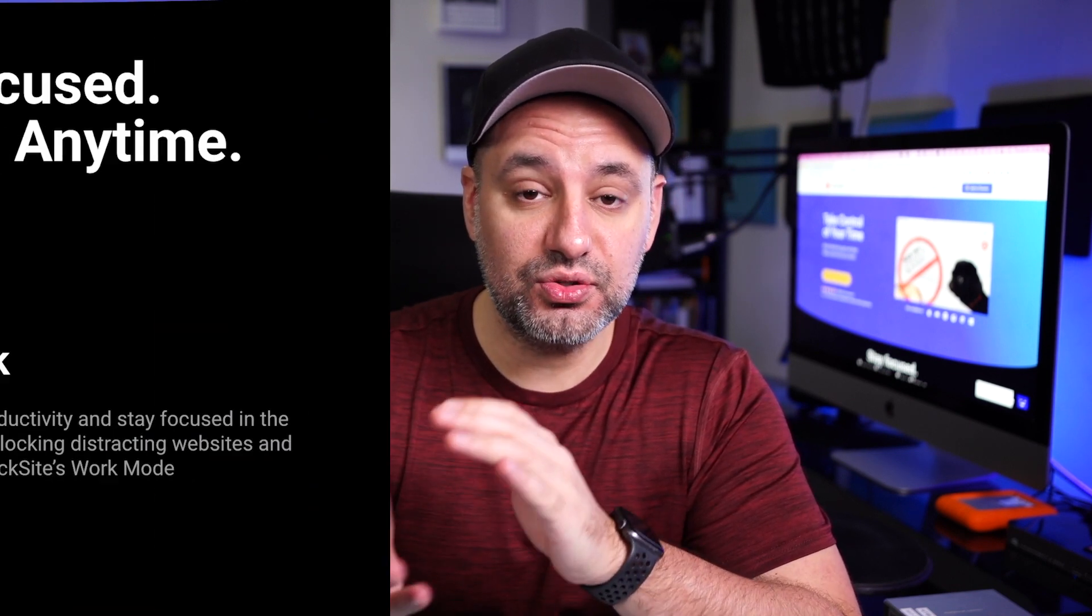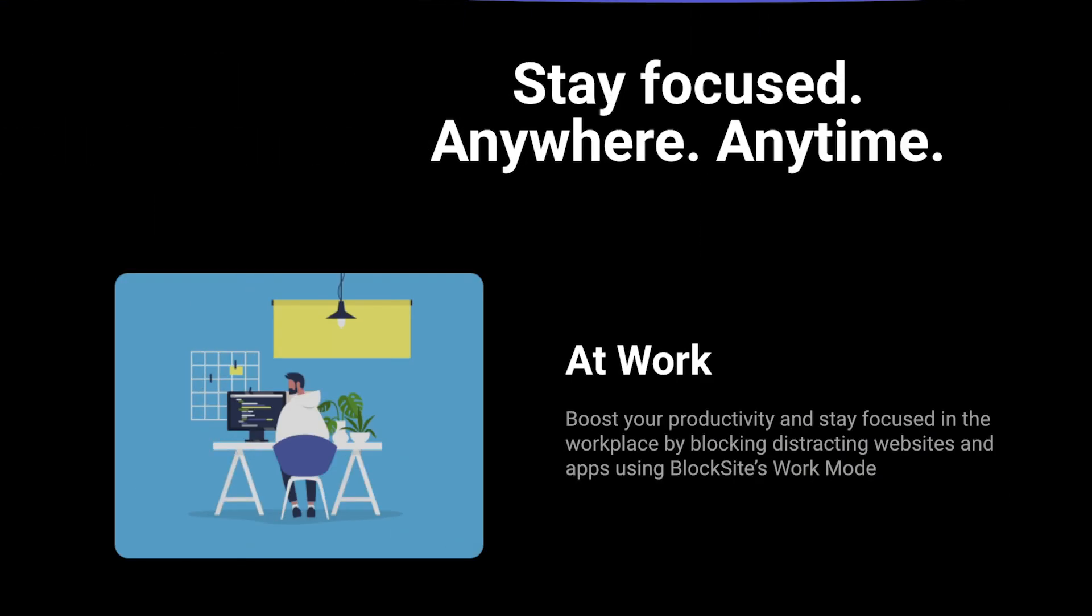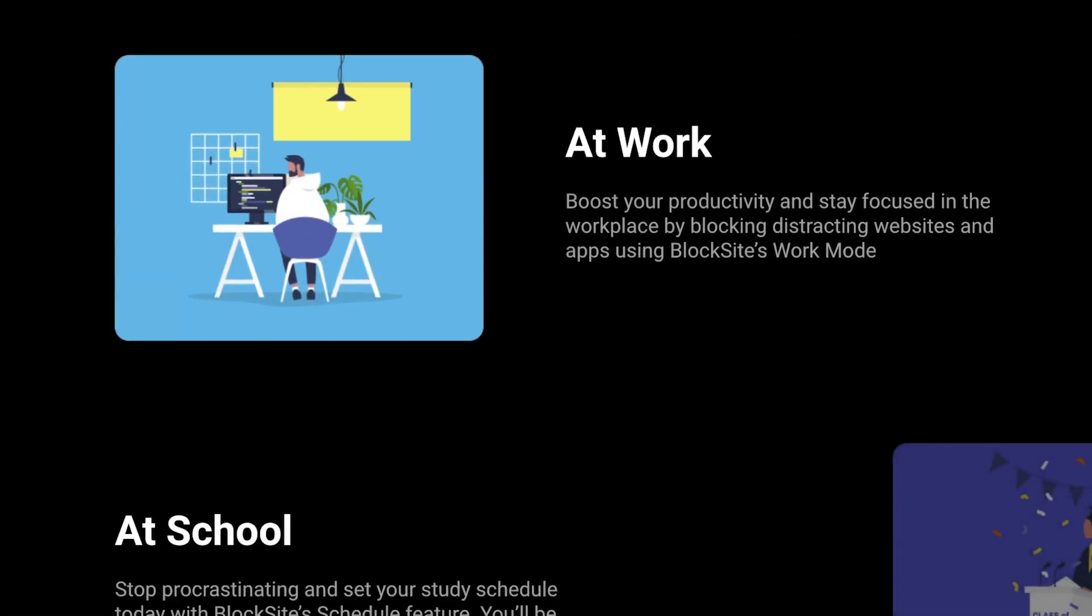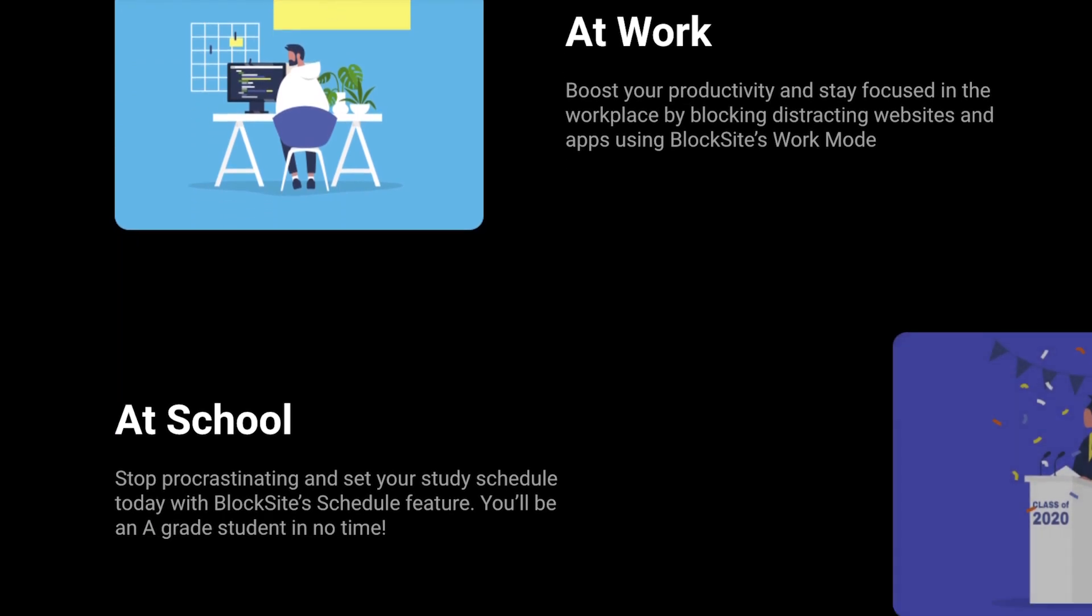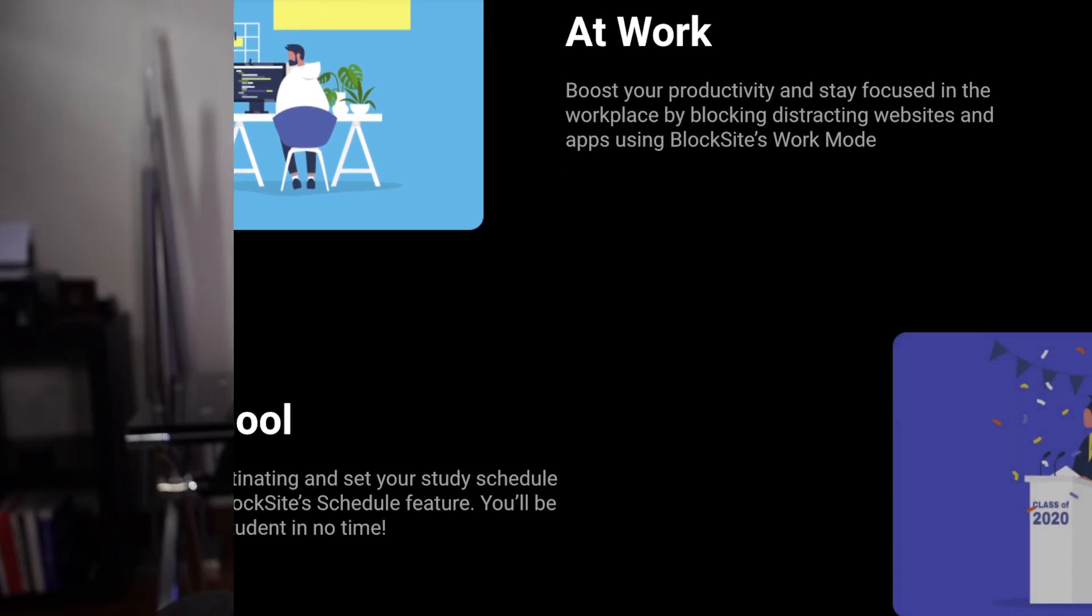There are two very effective ways for blocking any website on Google Chrome. You could do this at school if you don't want students to access a website, at work, or at home if you don't want your kids to access a website.